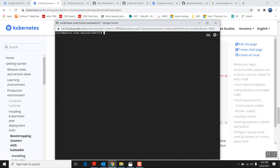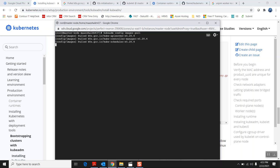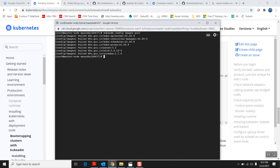Now I'll run 'kubeadm config images pull' to pull the images required for setting up the cluster. It will pull the API server, controller manager, scheduler, proxy, and etcd — all the required components for the master node. It says completed. The actual setup command is 'kubeadm init'. Let me show you the help flags — there are multiple flags you can pass to kubeadm during cluster initialization.